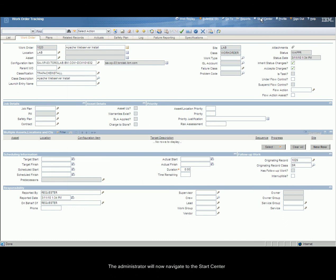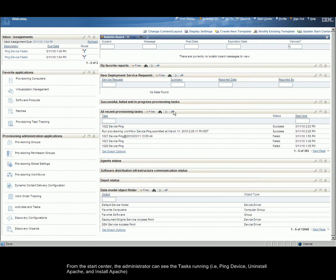The administrator will now navigate to the Start Center. From the Start Center, the administrator can see the tasks running, i.e. Ping Device, Uninstall Apache, and Install Apache.